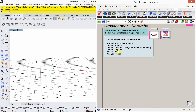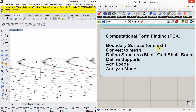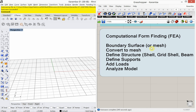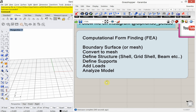Let's jump into the tutorial. What we're covering is computational form finding using finite element analysis. These are our inputs: we need a boundary surface or mesh to analyze. If you start with a surface, you'll need to convert it to a mesh. Then you'll need to define the structure — today we're looking at a shell structure. You'll also need to define the support or supports, add the loads, and then analyze the model.